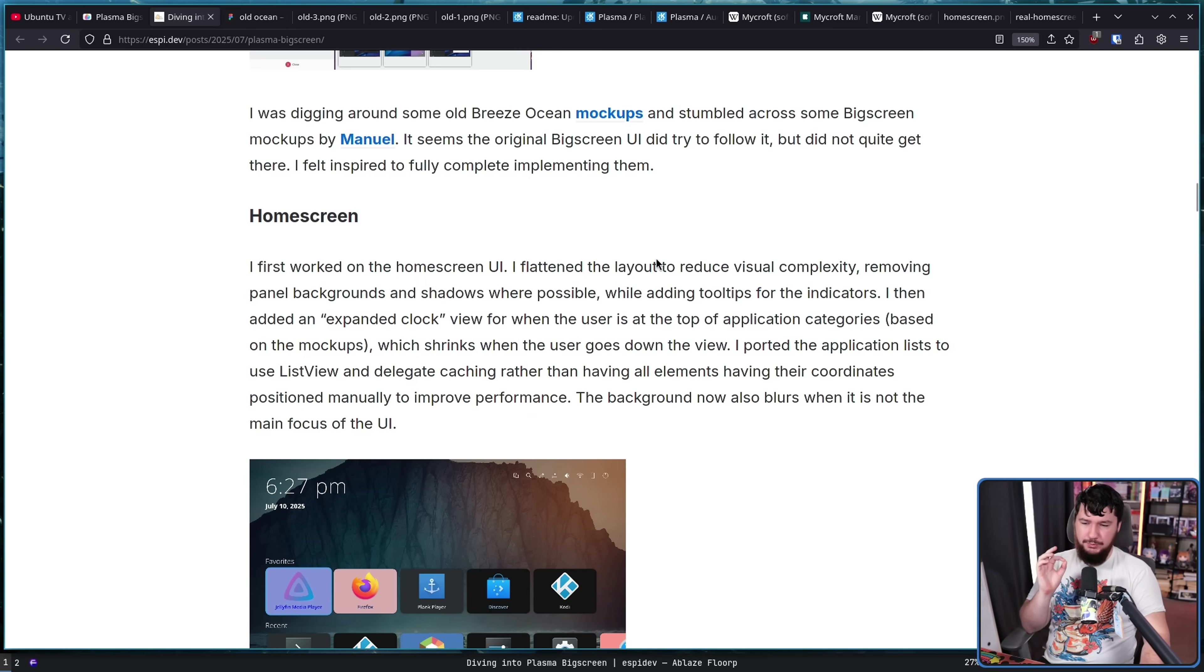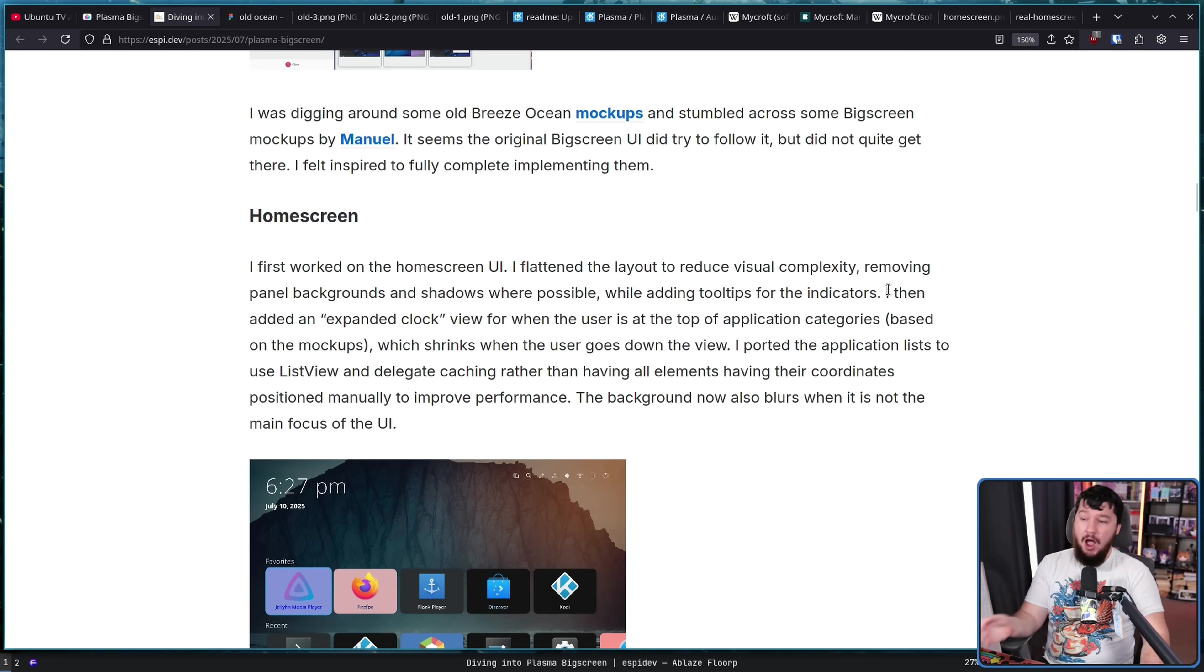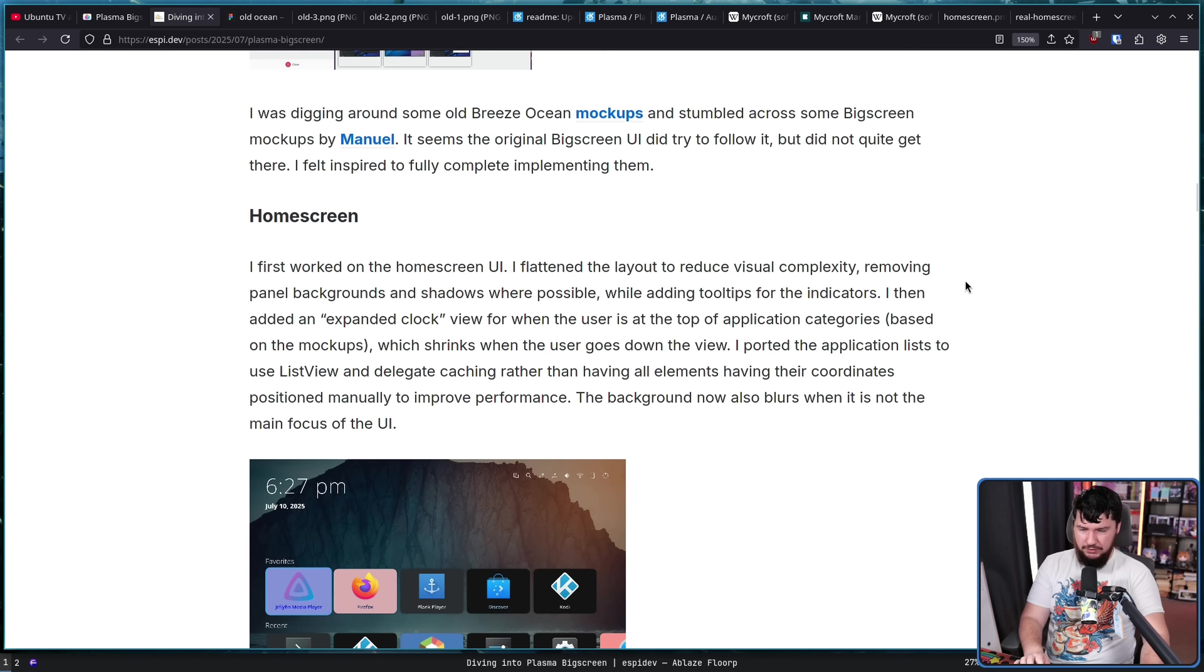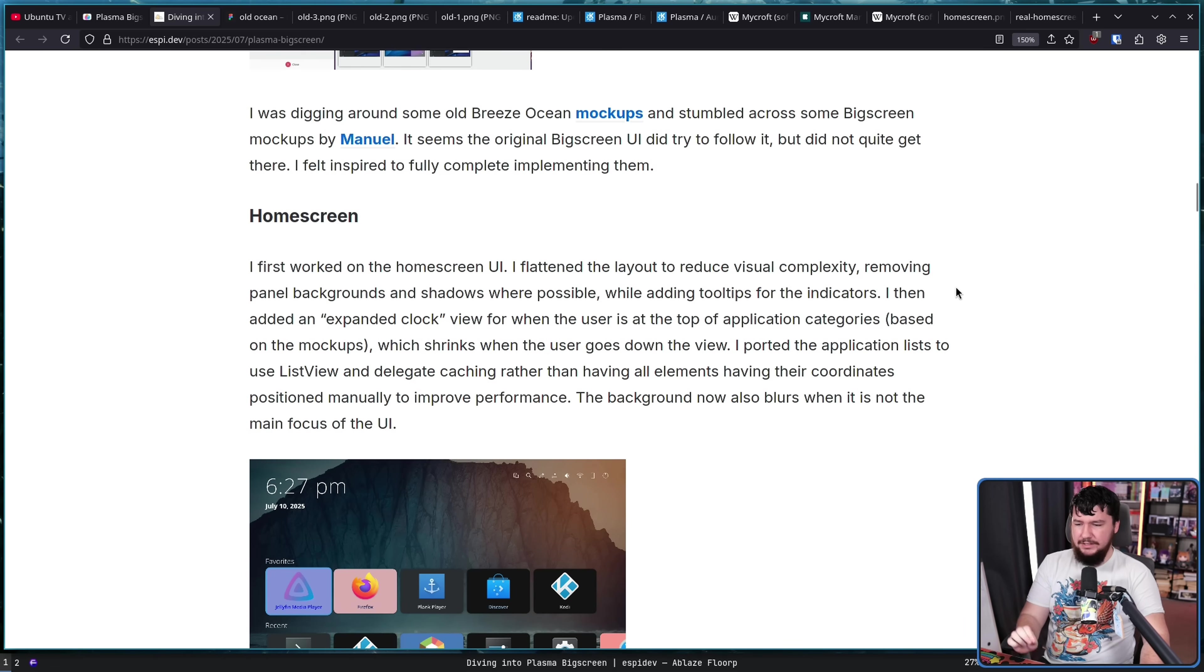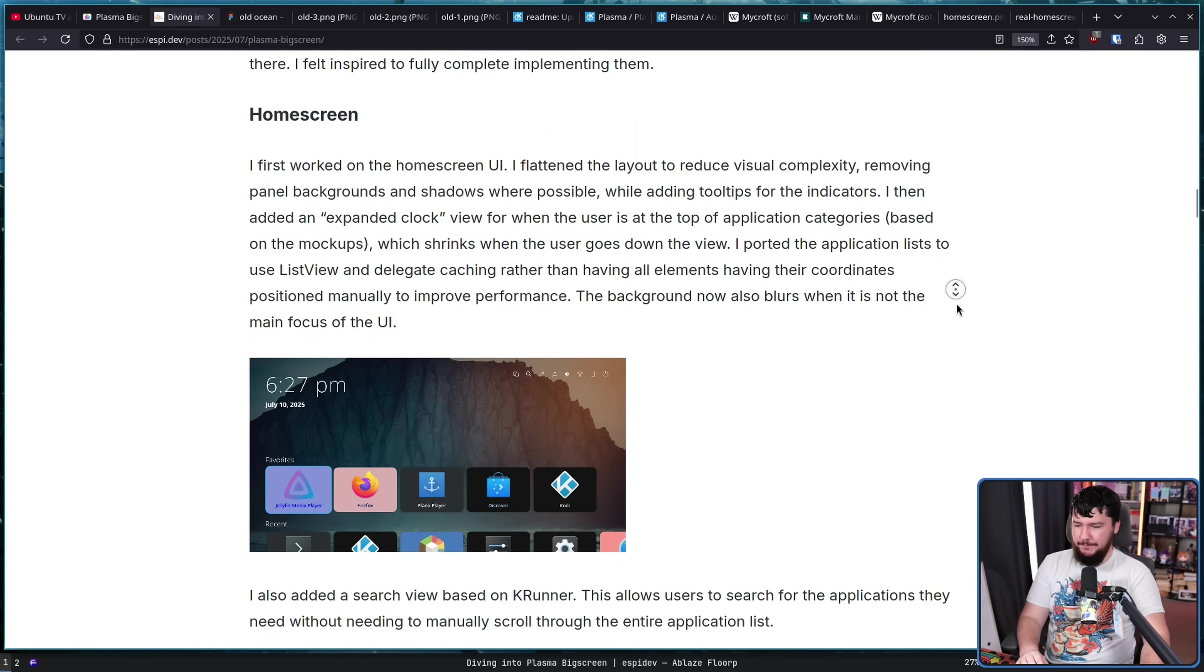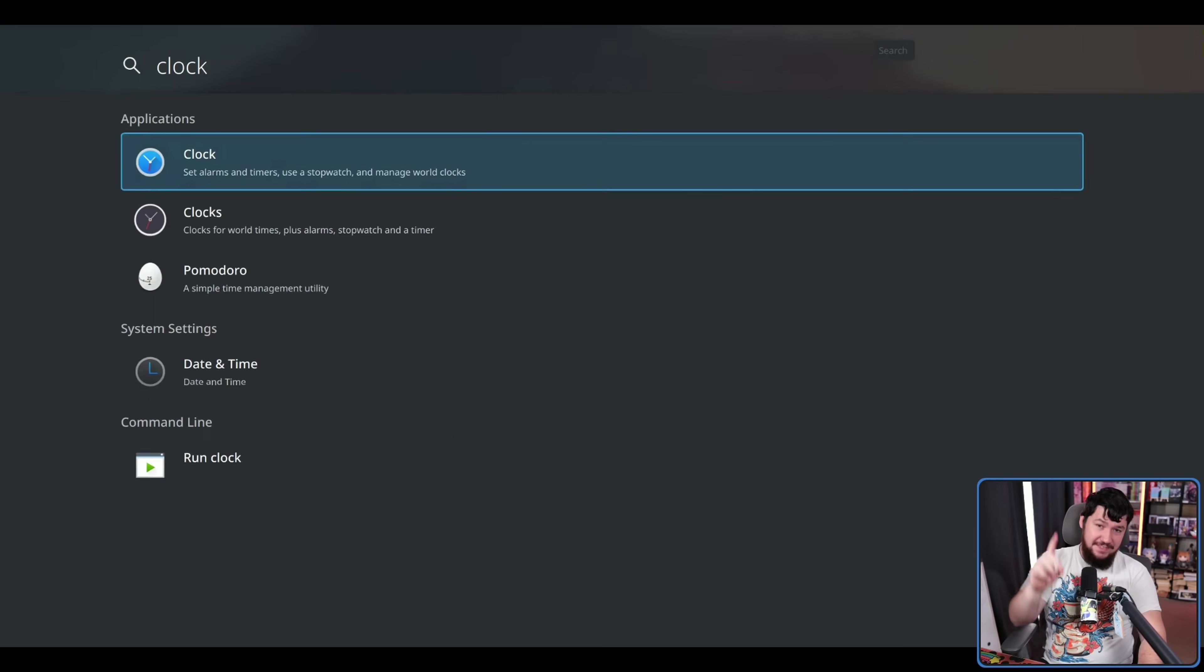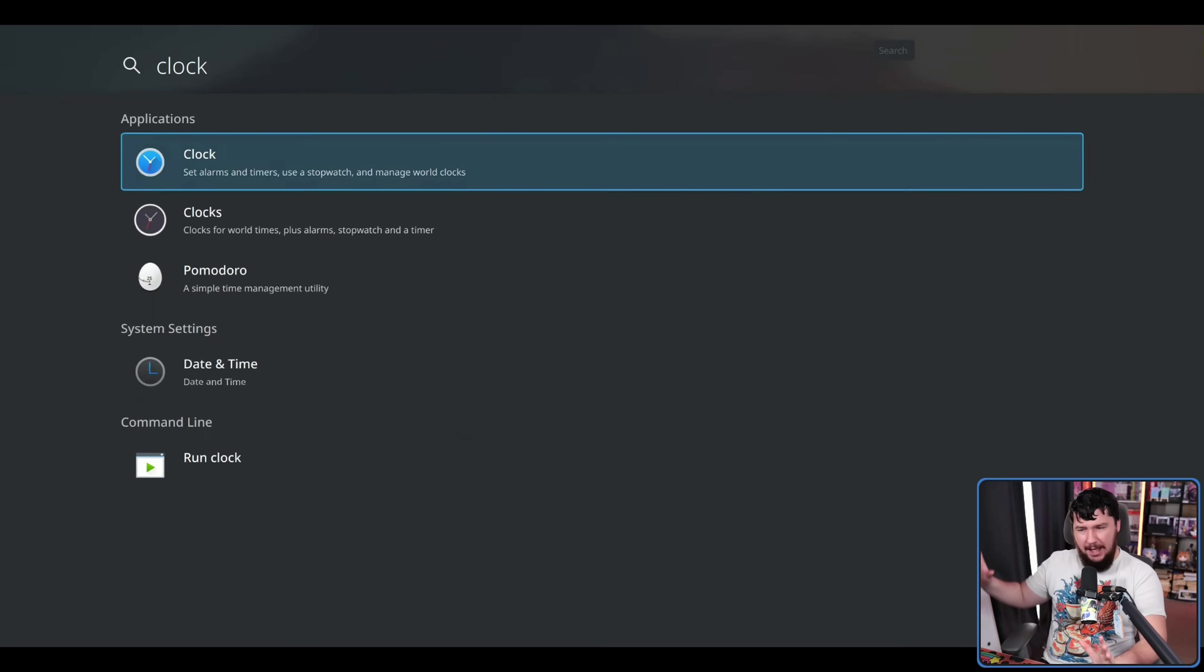I flattened the layout to reduce visual complexity, removing panel backgrounds and shadows where possible while adding tooltips for the indicators. I then added an expanded clock view for when the user is at the top of the application categories based on the mock-ups, which shrinks when the user goes down the view. I ported the application list to list view and delegate caching rather than having all elements having their coordinates positioned manually to improve performance. The background now also blurs when it's not the main focus of the UI. And this didn't exist before. This is a search interface based on Croner adapted for the TV interface.